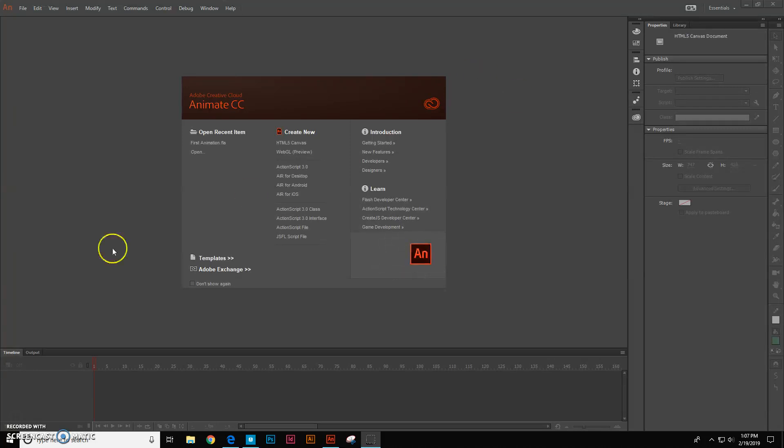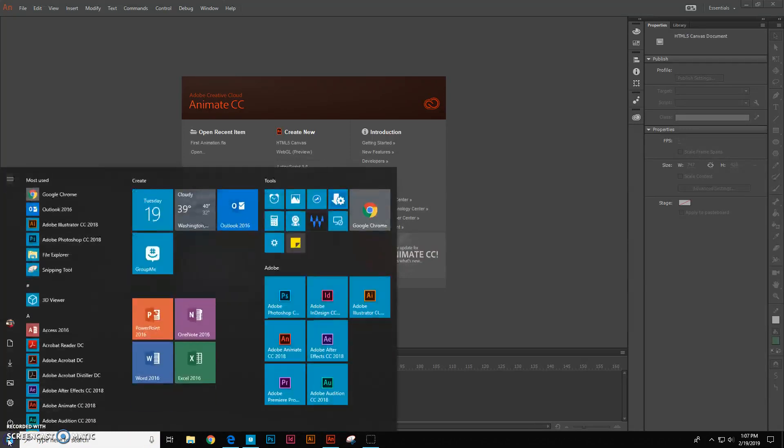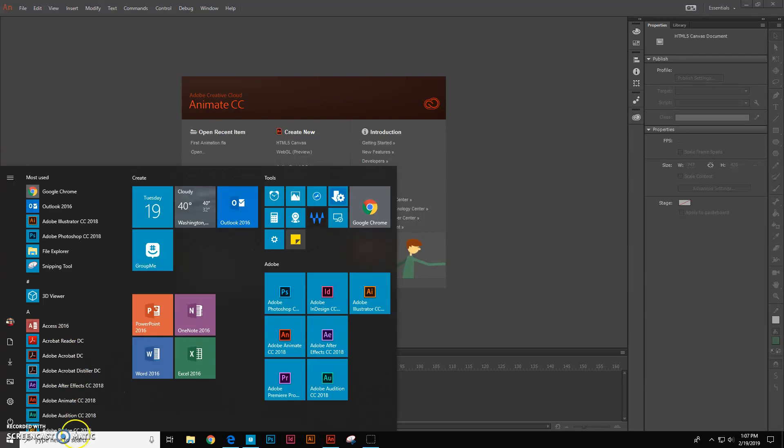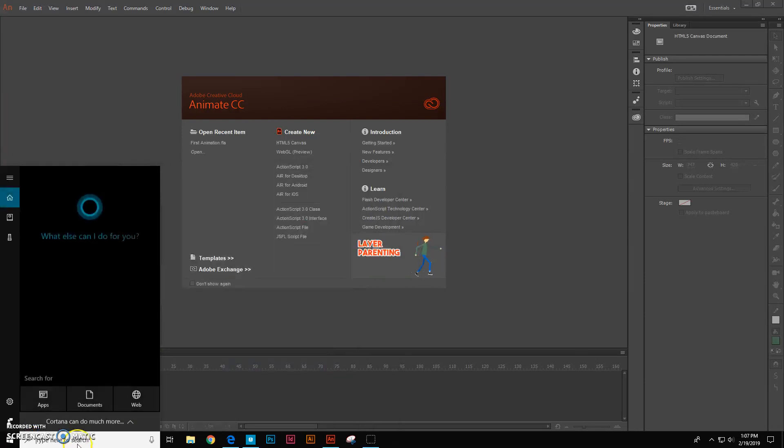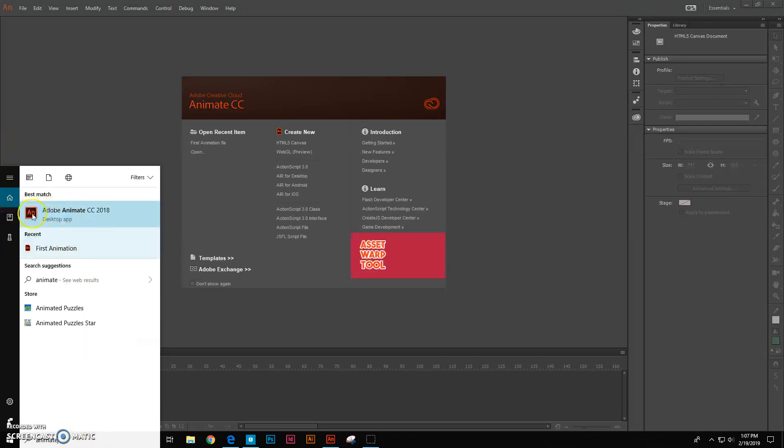So the first thing that you need to do is find Adobe Animate. You're just going to come over here and go through and find Adobe Animate or just click and search for Animate and then open Adobe Animate CC.